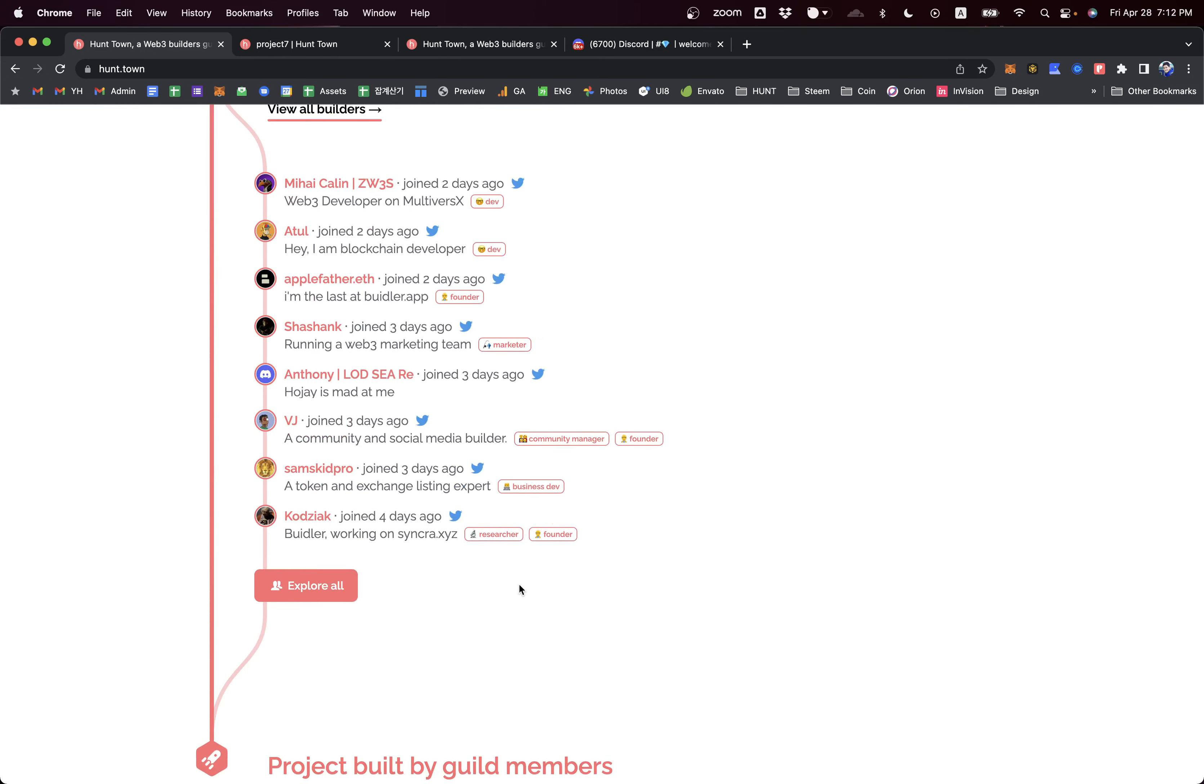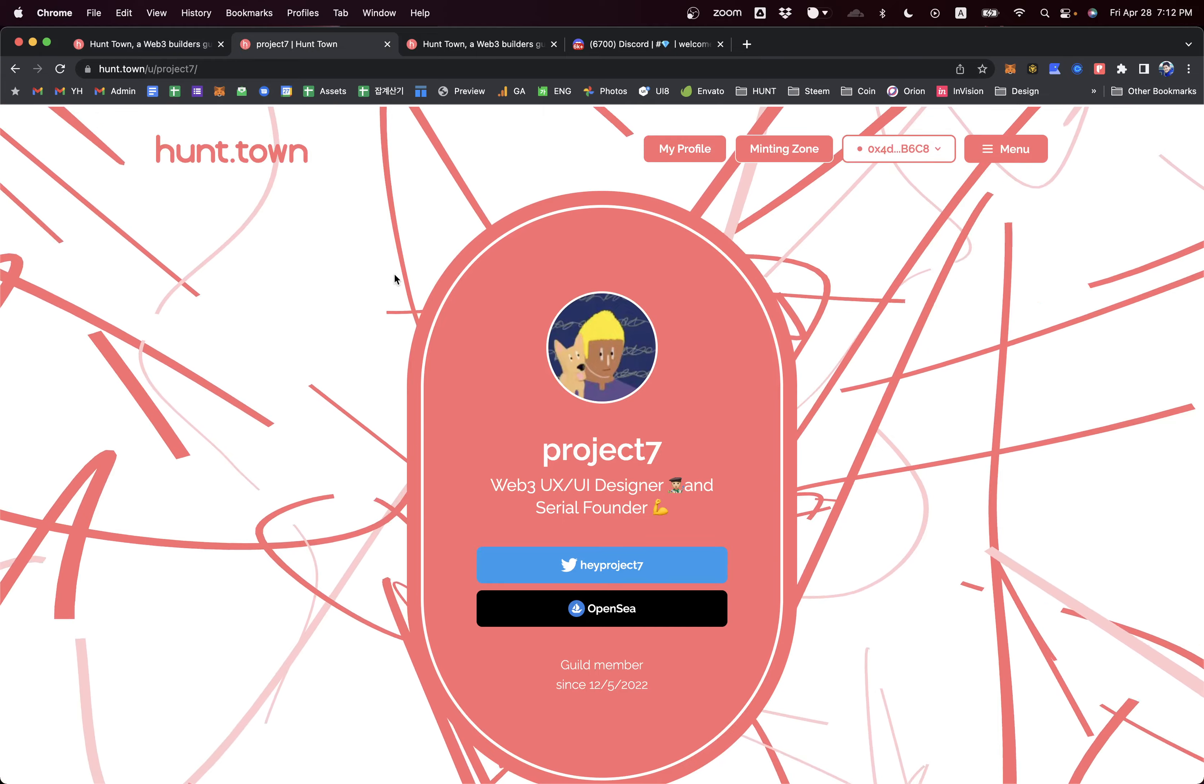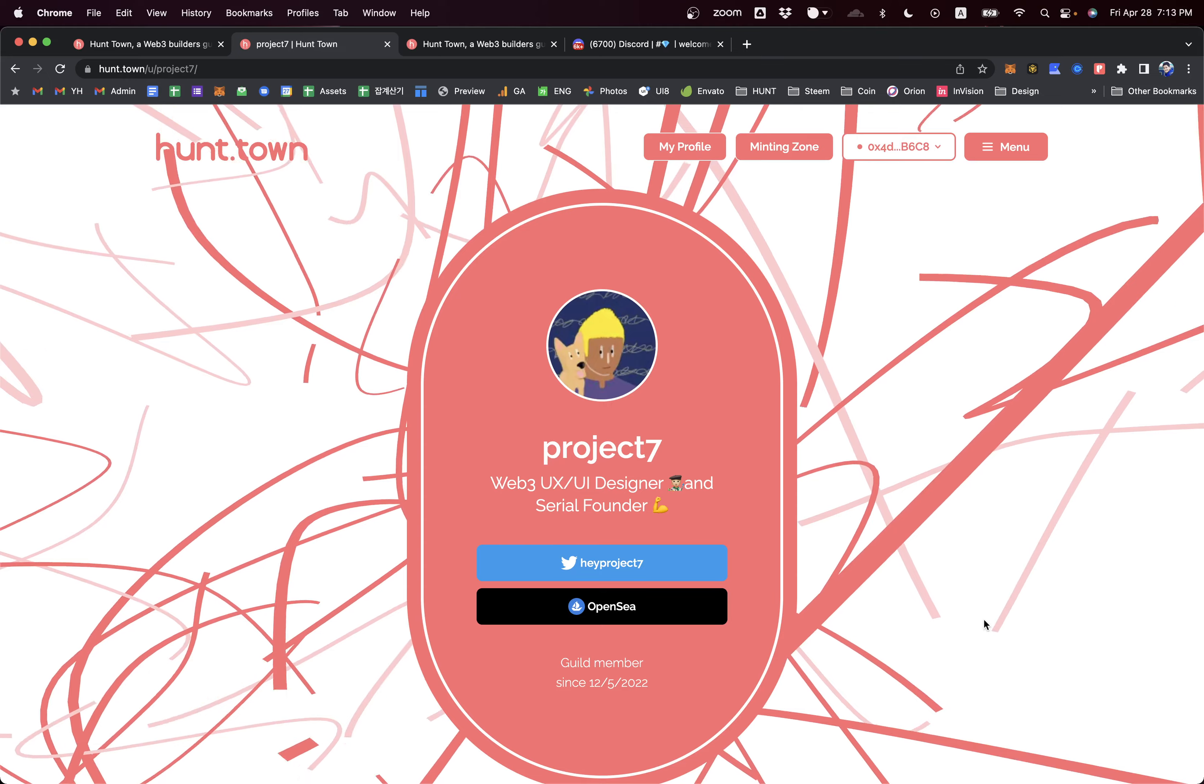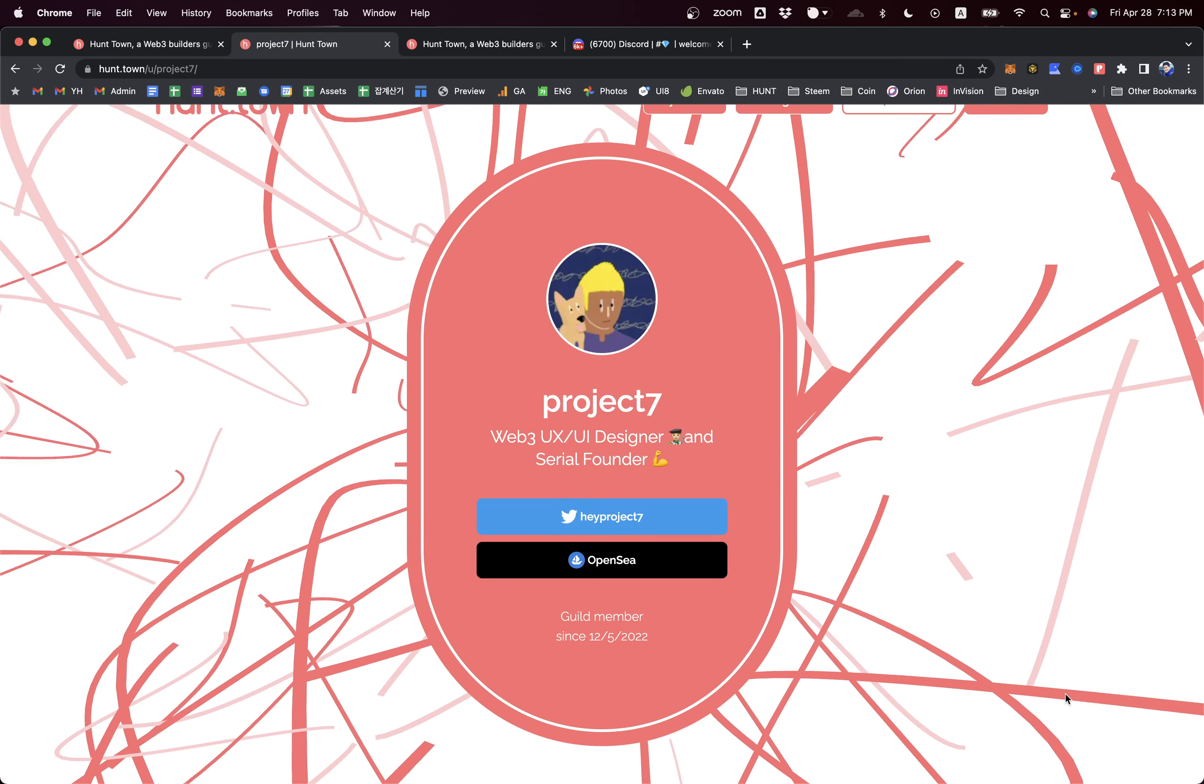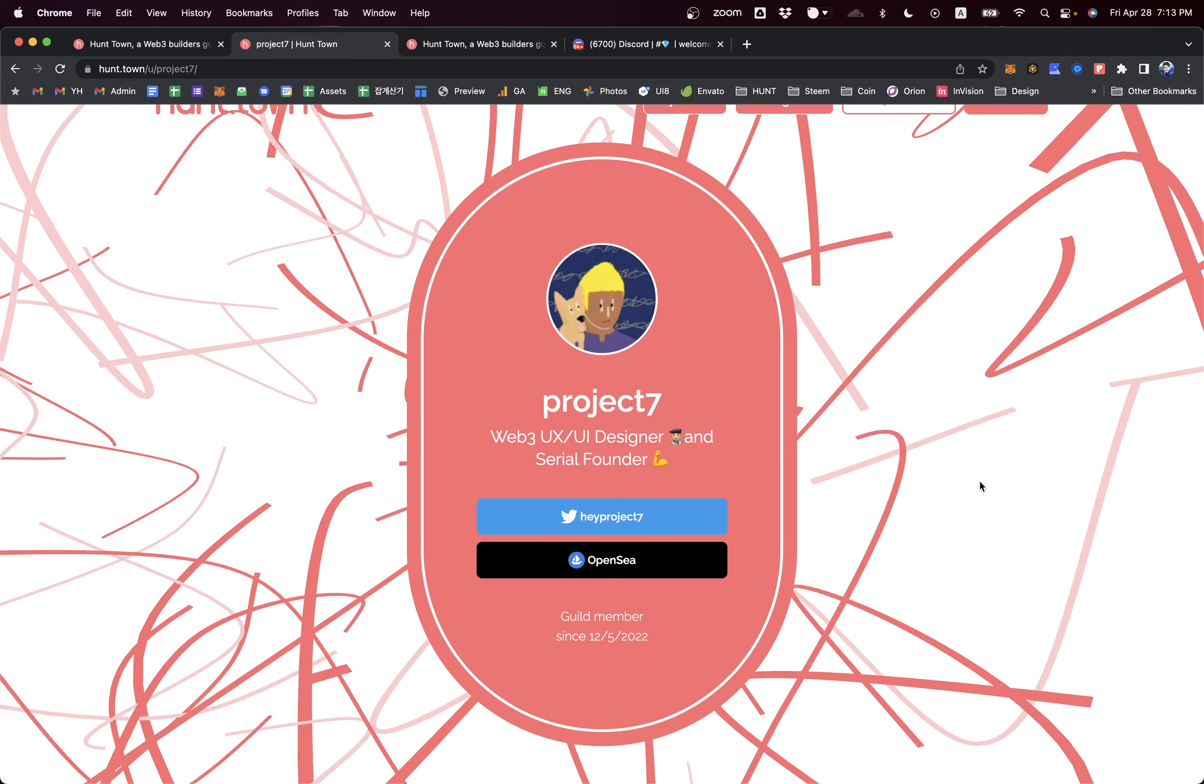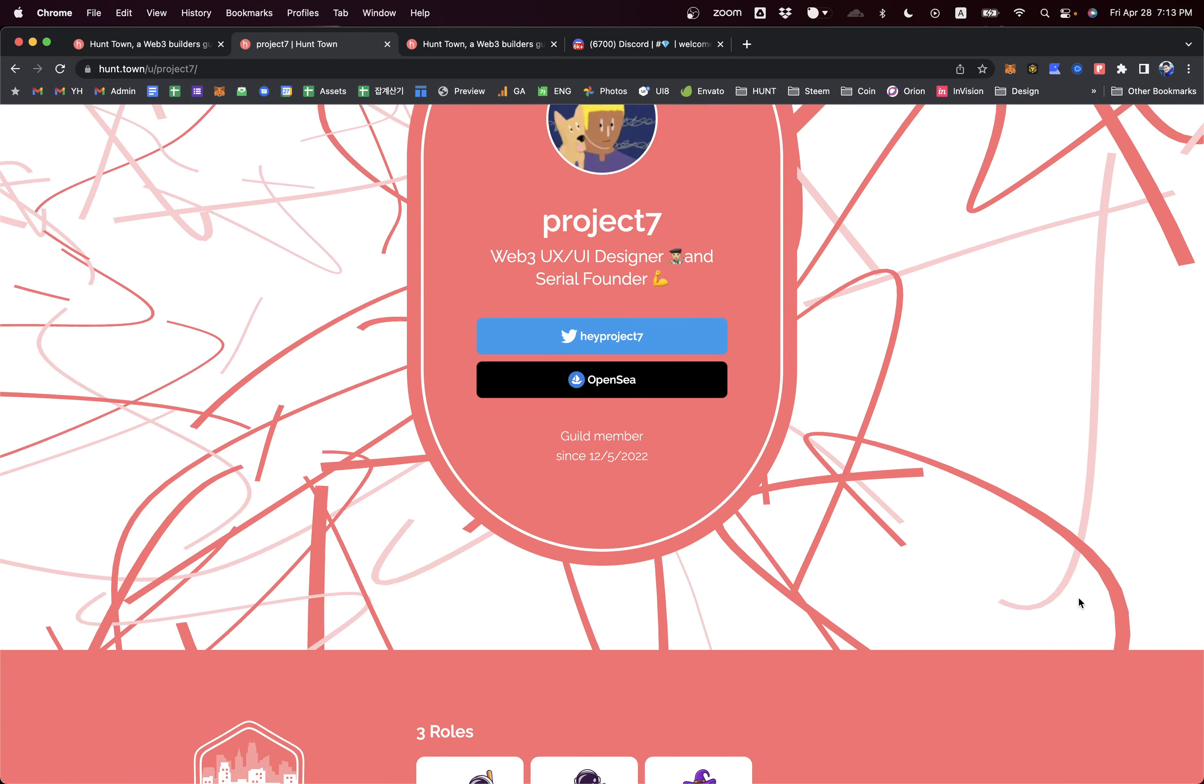Let's check their Web3 builders profile pages. You can check already a lot of Web3 builders profiles that are generated via the Hunt Town guild. I'm going to show you my cool profile page like this.